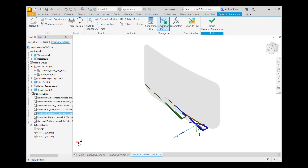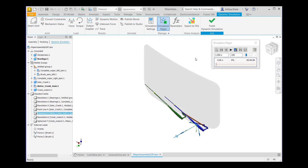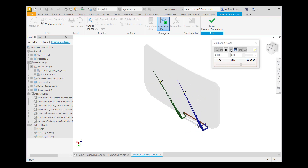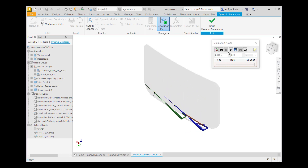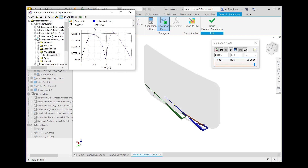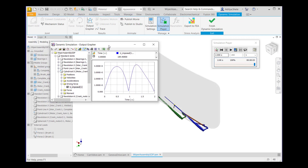After that, go to the Simulation Player, give final time 2 seconds, and run the simulation. After that, go to the Output Grapher — the graph will show you the driving torque with minimum velocity. So save this graph and simulation.